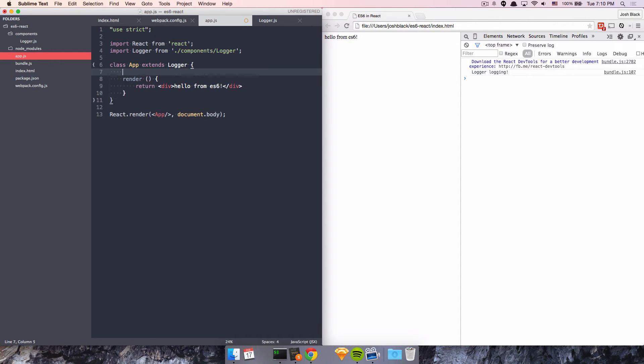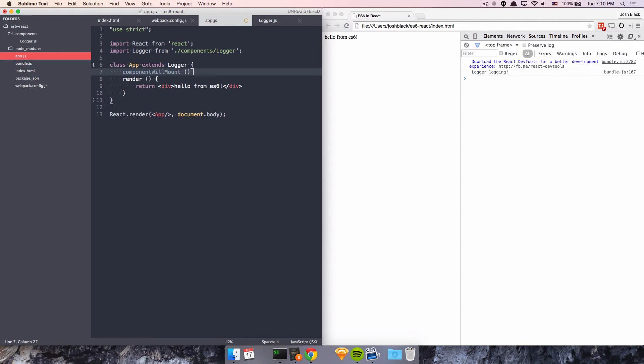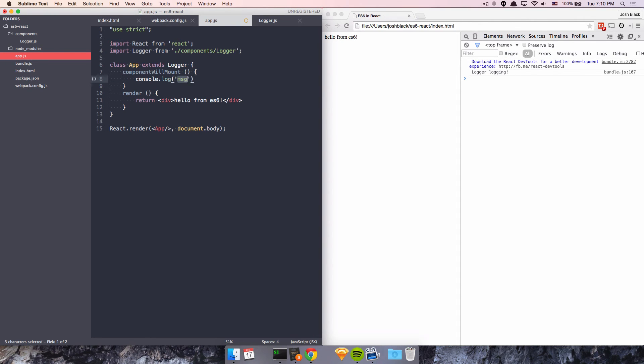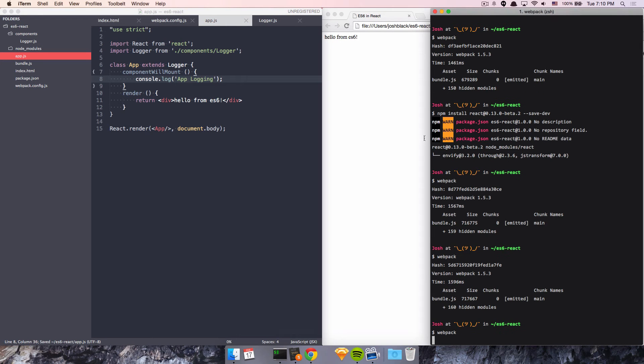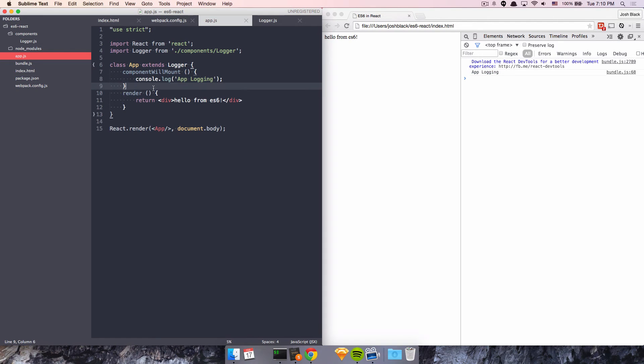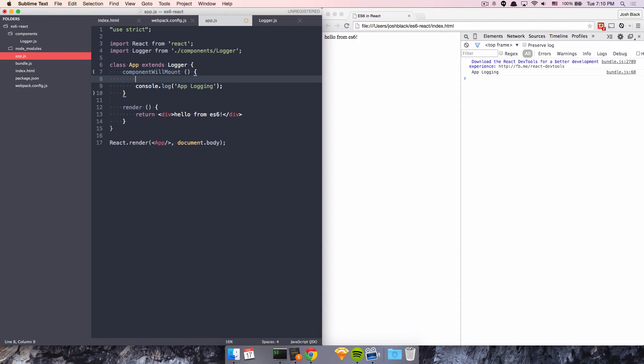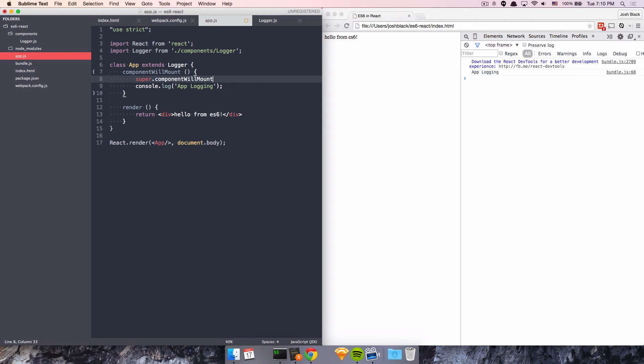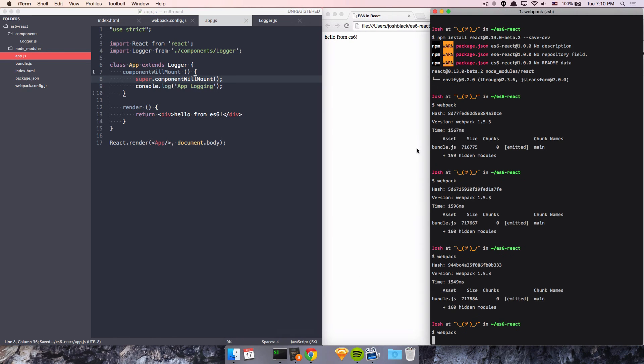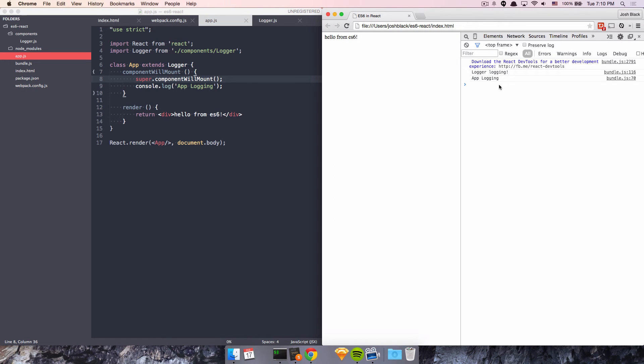We can override component behavior if we need to, just by taping it in. So we'll do app logging. And when we bundle it up, we see that this implementation has overridden what we extended from. If we wanted both pieces of functionality, we'll just call super.component will mount. And we'll bundle it up. And now we get both.